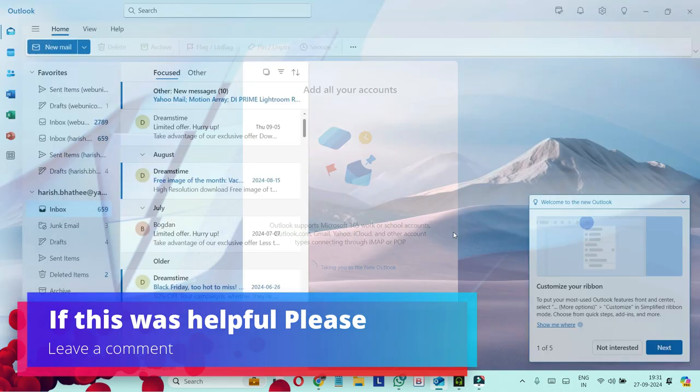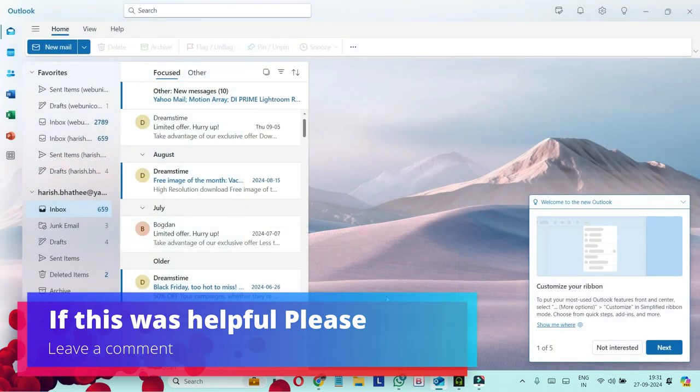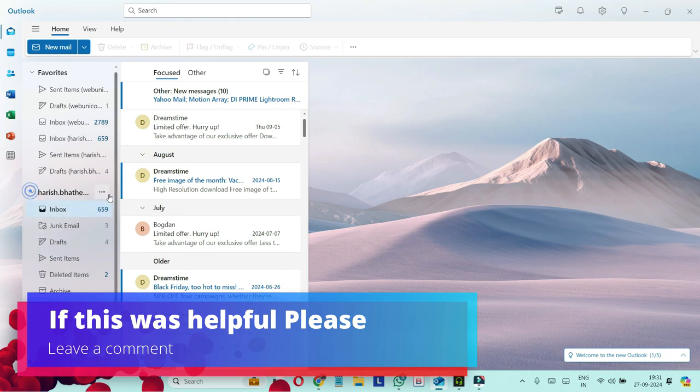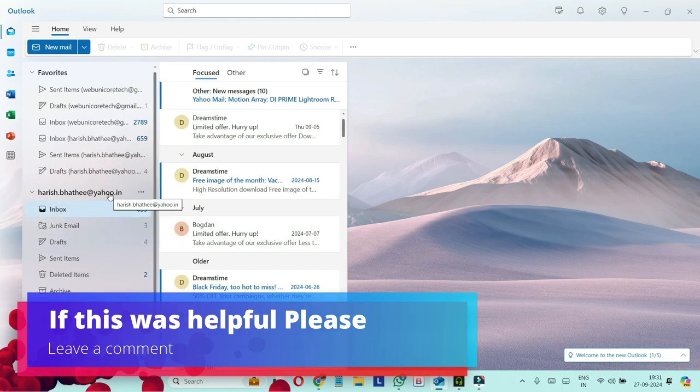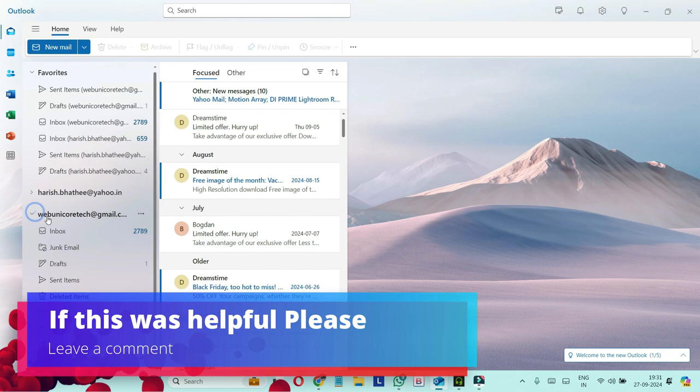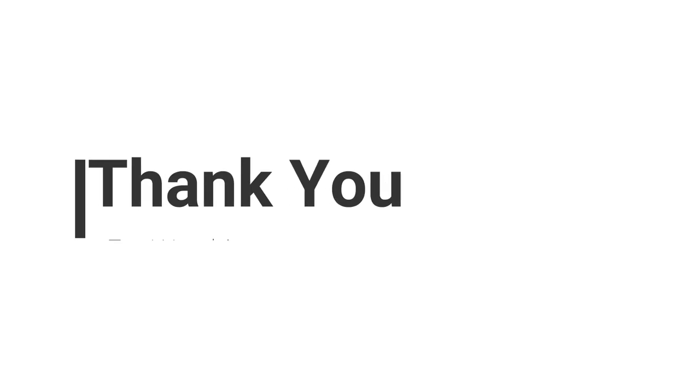It won't take much time. So this is how you can see. Now we have our Yahoo account on top and Gmail account below it. So this way you can easily change primary email address on Outlook.